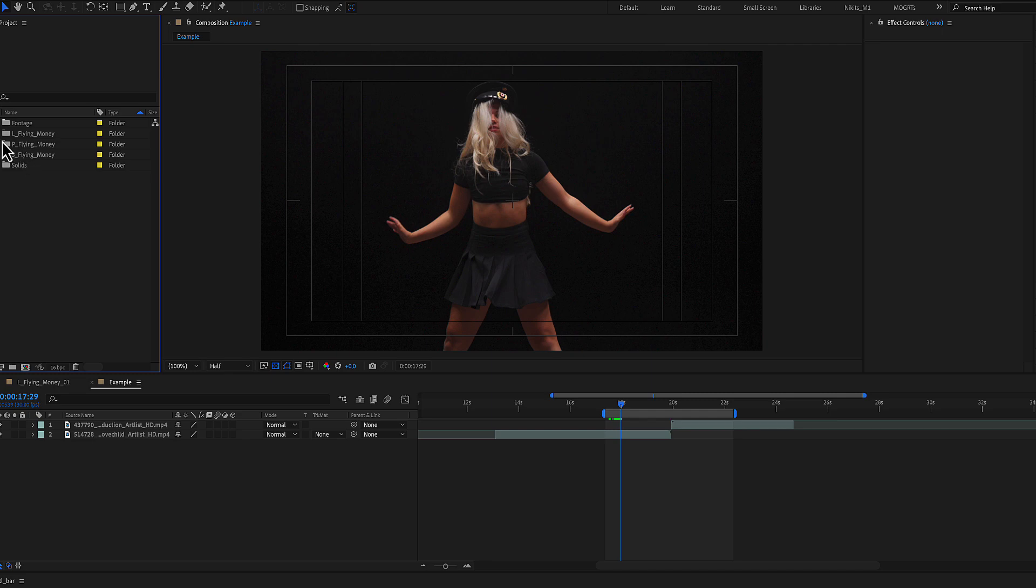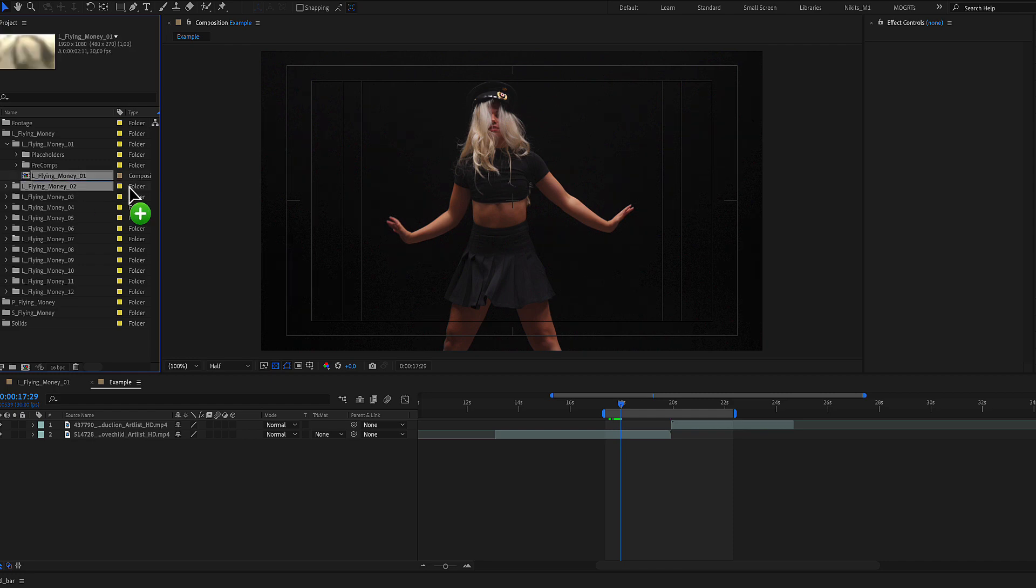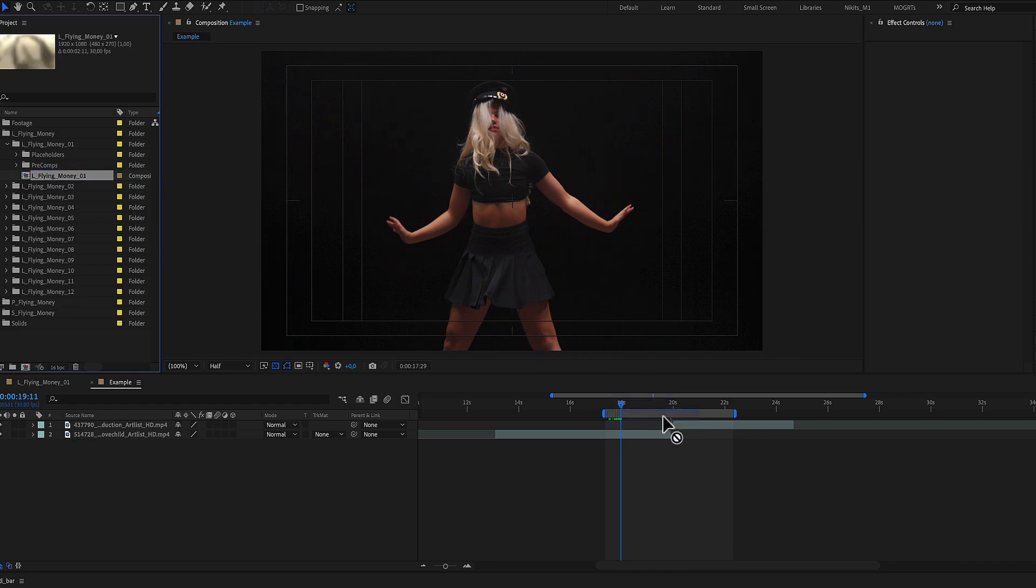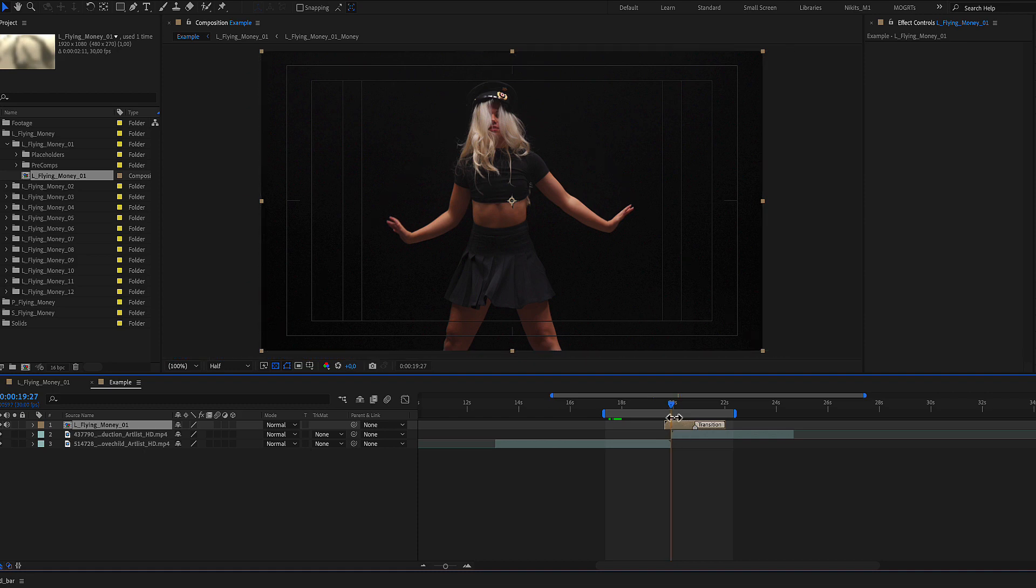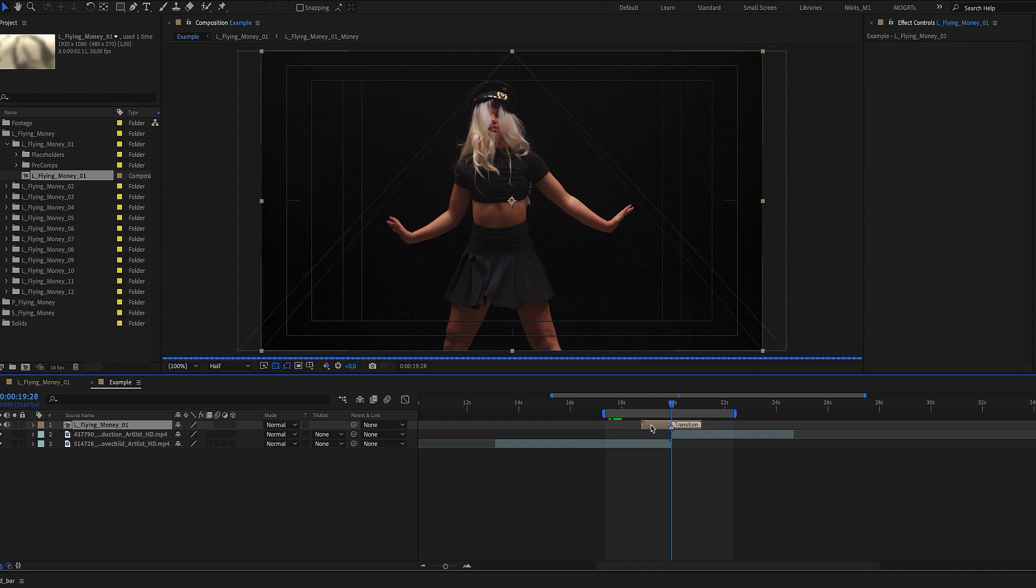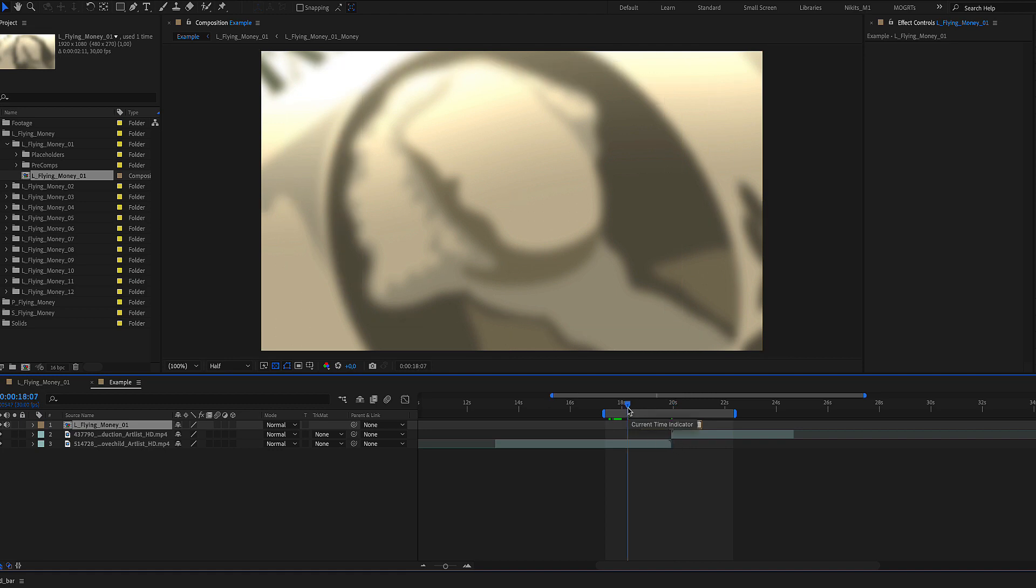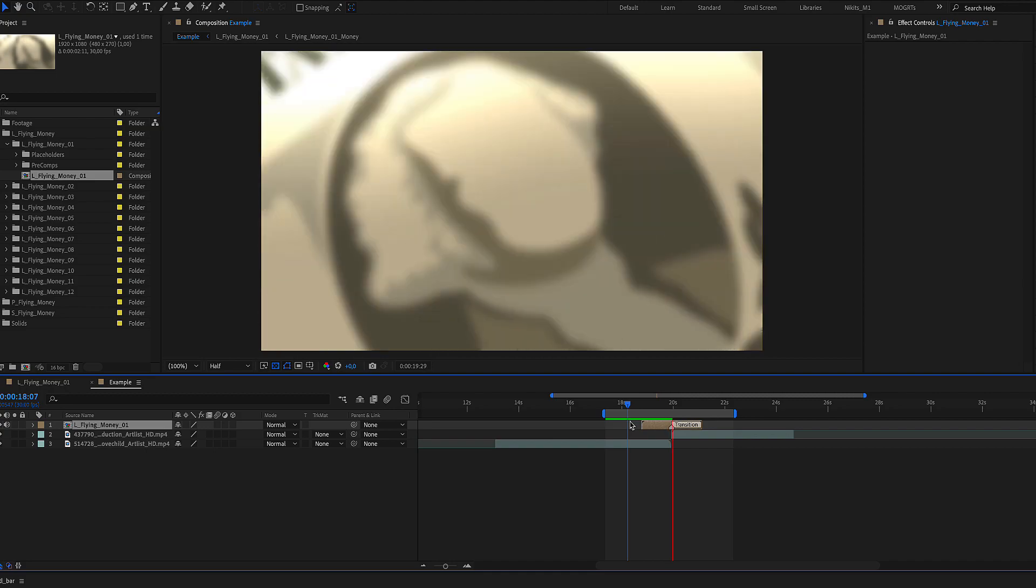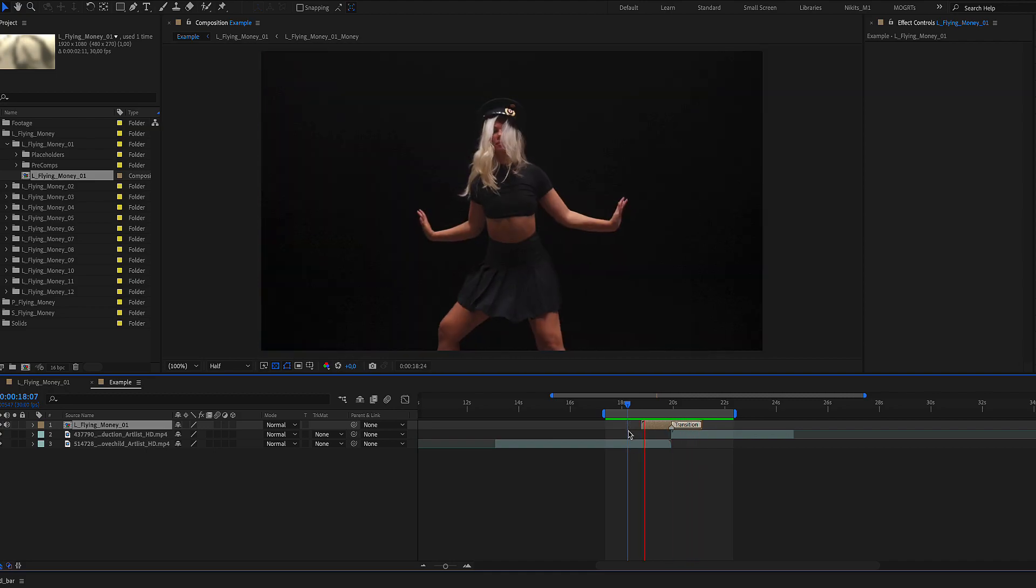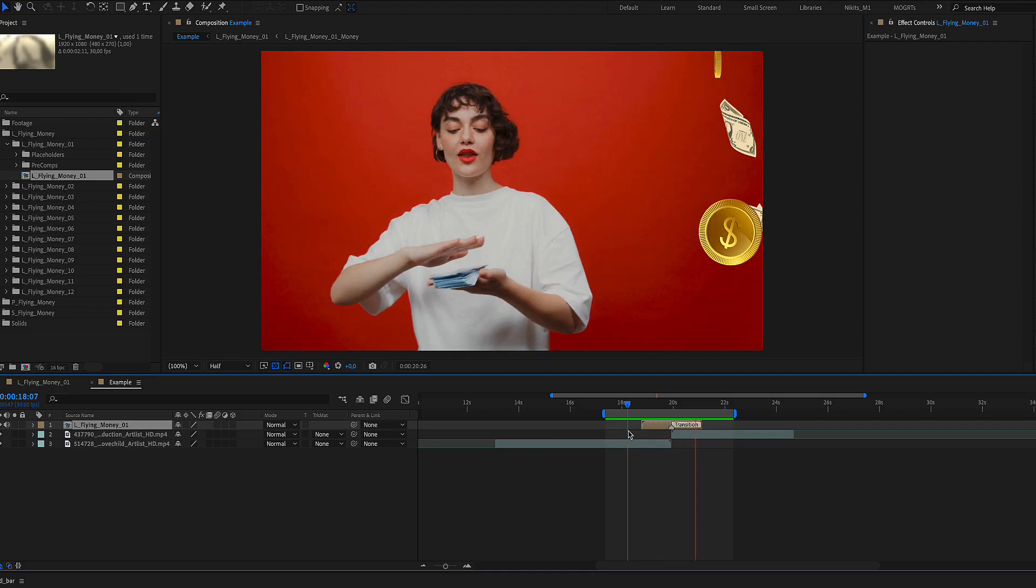In our example we will use a landscape transition. Drag and drop the first transition just above and in the middle of our two media. Align the marker in the center of the media and then press zero to make a preview. Our transition is now ready.